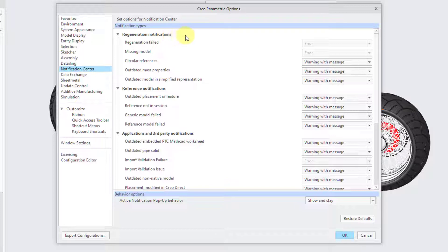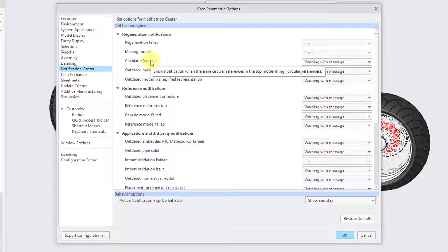In the first category, we have Regeneration Notifications. The first two — Regeneration Failed and Missing Model — are grayed out; they will always give you an error regardless and cannot be changed. For the others, hovering shows a tooltip explaining the reference and the corresponding config.pro option. All Notification Manager options have the prefix nmgr underscore.